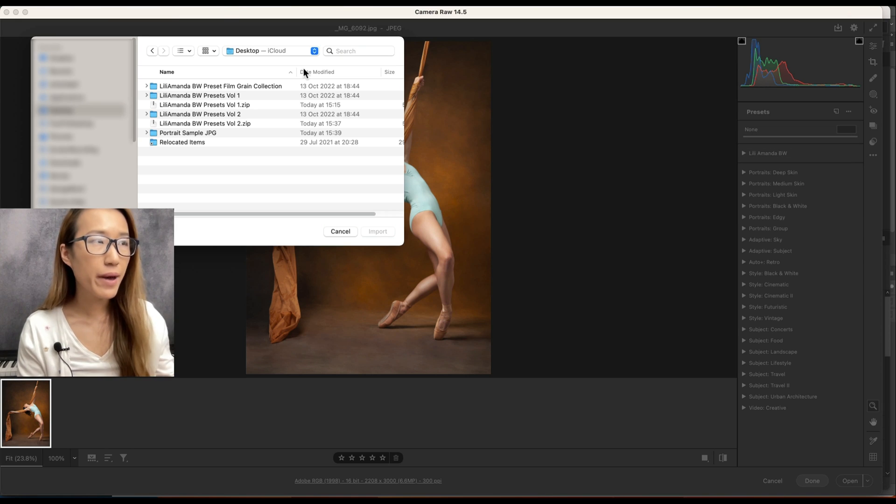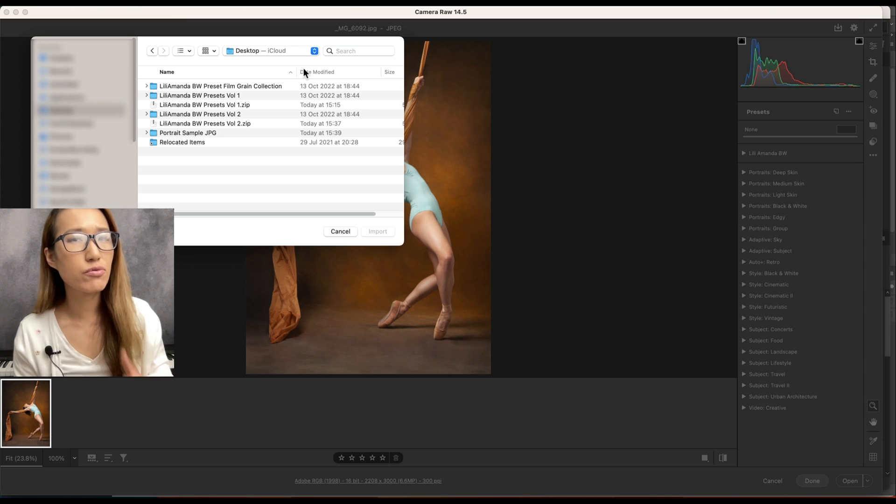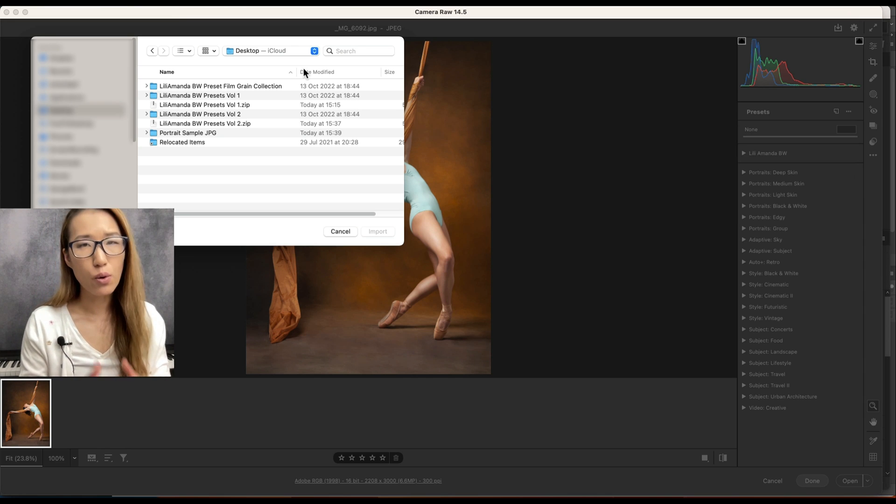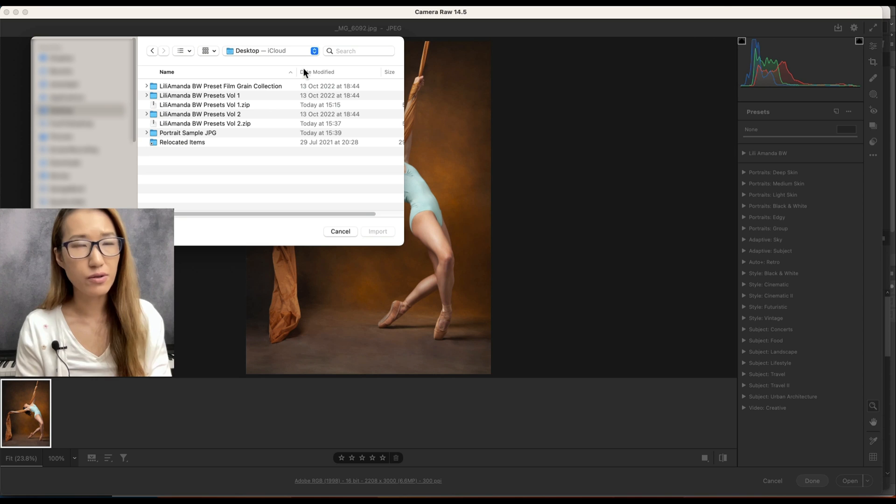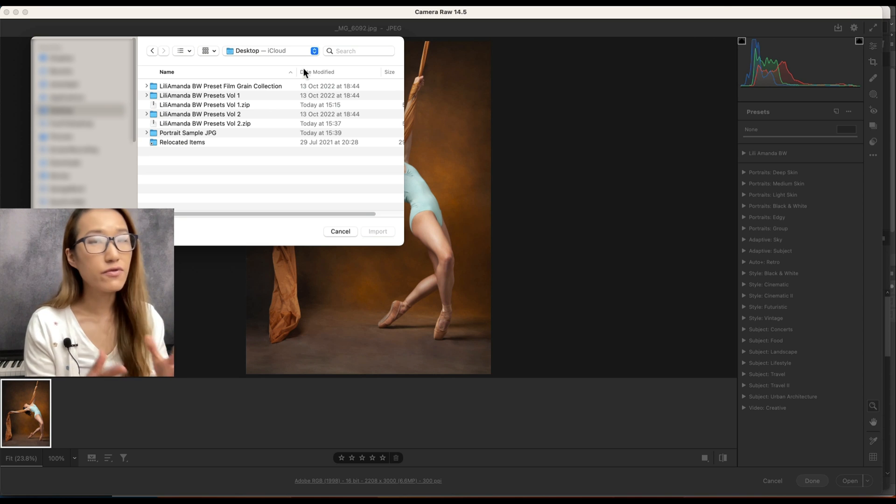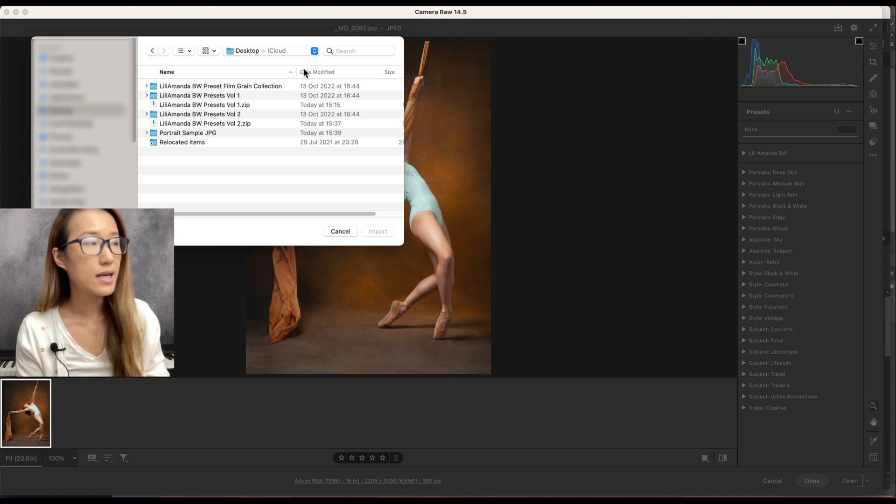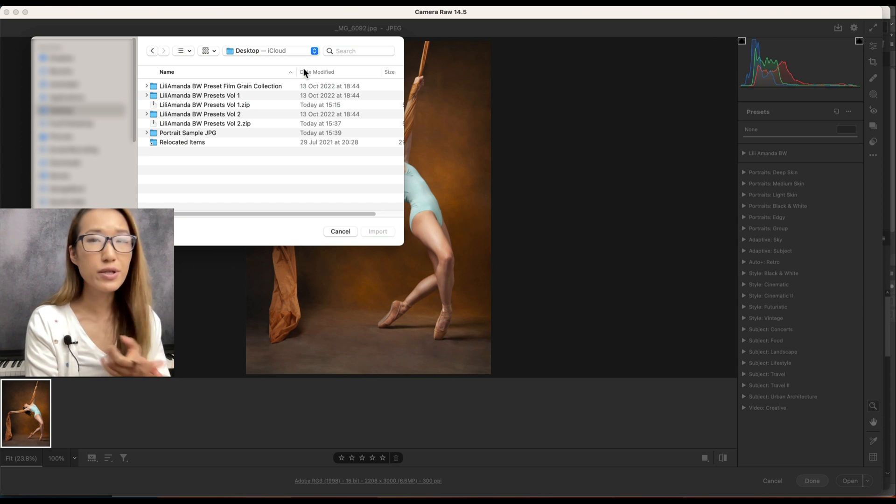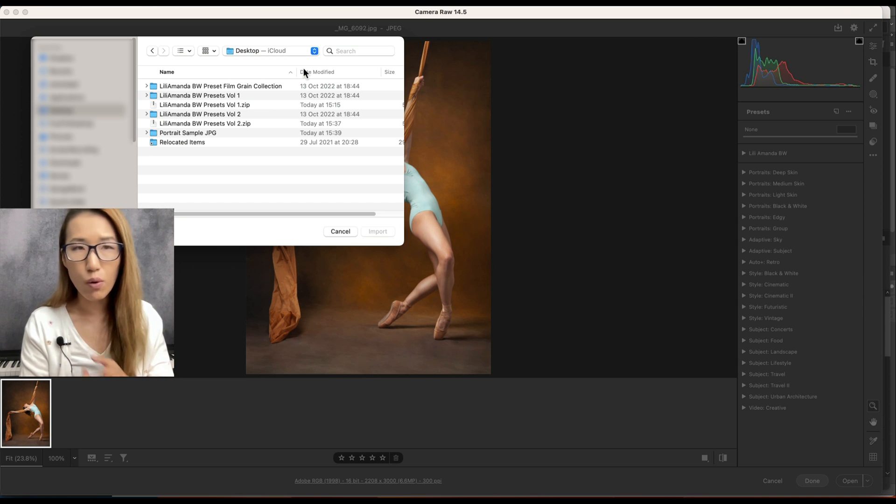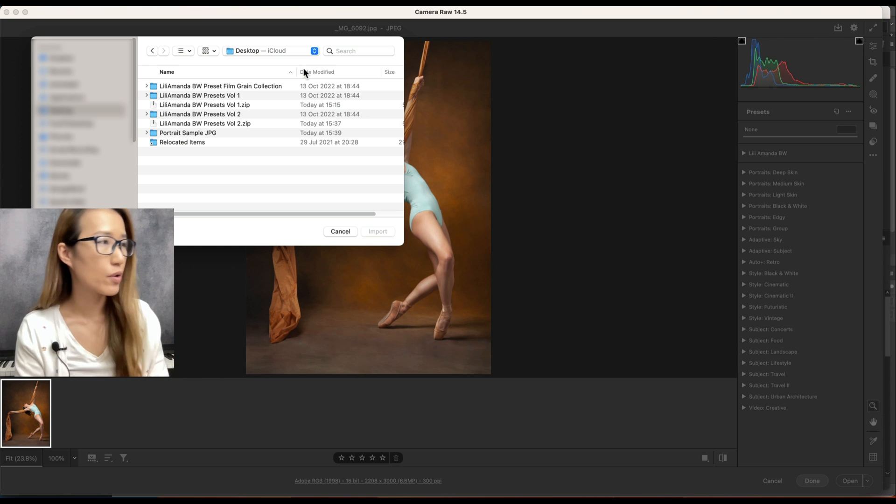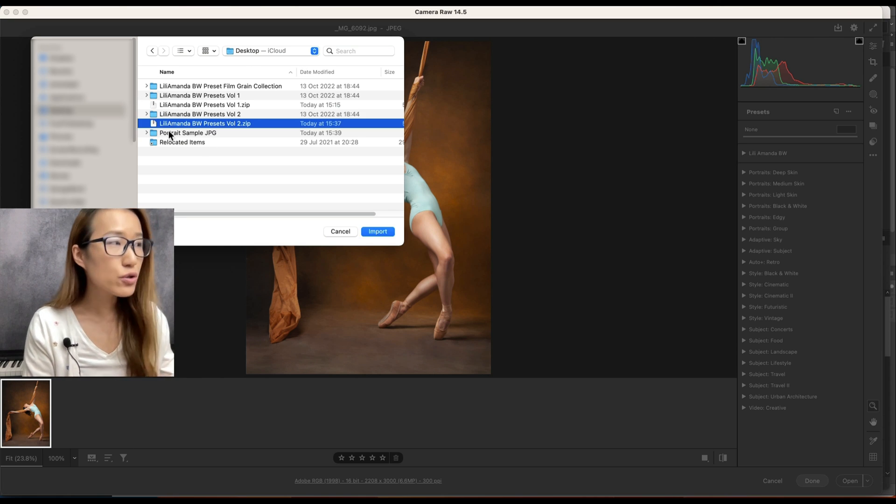The thing to bear in mind here is in Camera Raw you can only import a zip file. That means if you import individual presets, it won't work. So it doesn't matter if you have one preset you want to import or five, put them in a zip file. I have them ready here.